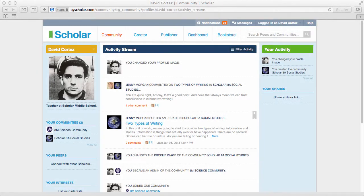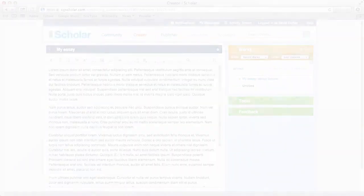Community is Scholar's social knowledge space, where you connect with peers, share ideas, and participate in discussions.